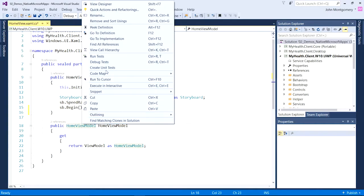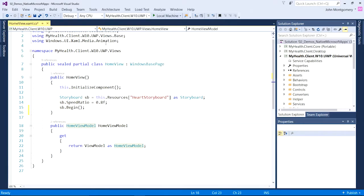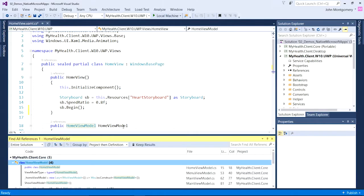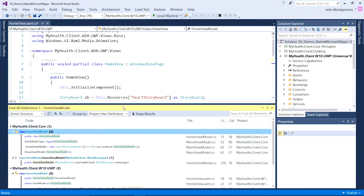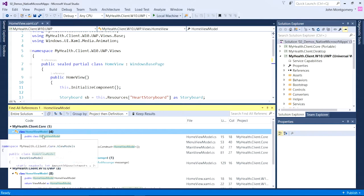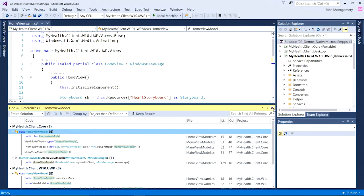We've also fixed find all references. The window here now has color. It has grouping. And even better, it has a little peek preview so I can see where I'll be navigating to.